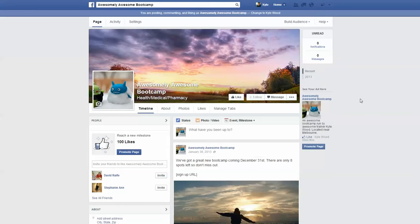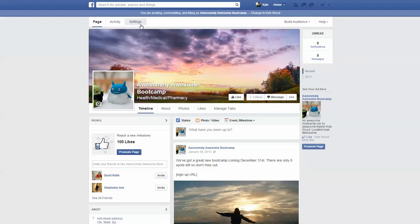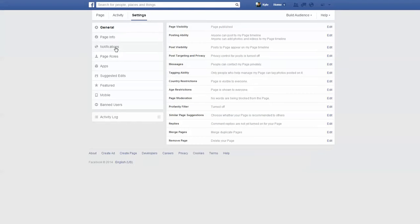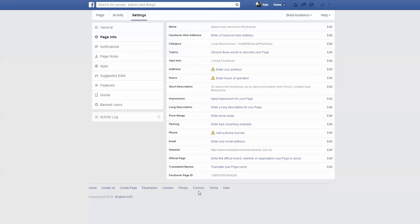I'm going to show you how to do it on this Facebook page I've set up called Awesomely Awesome Bootcamp. To turn on star ratings, go to Settings at the top, then click on Page Info, and then go down to where it says Address.